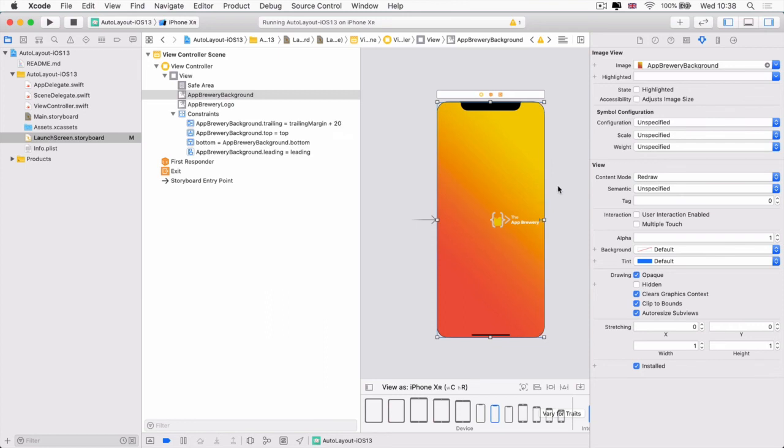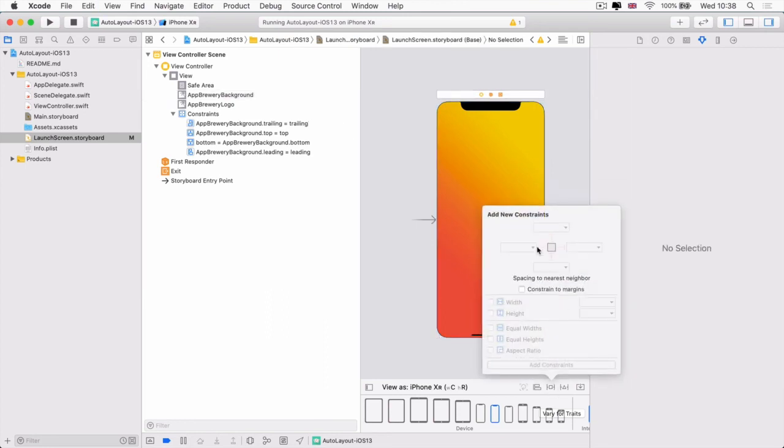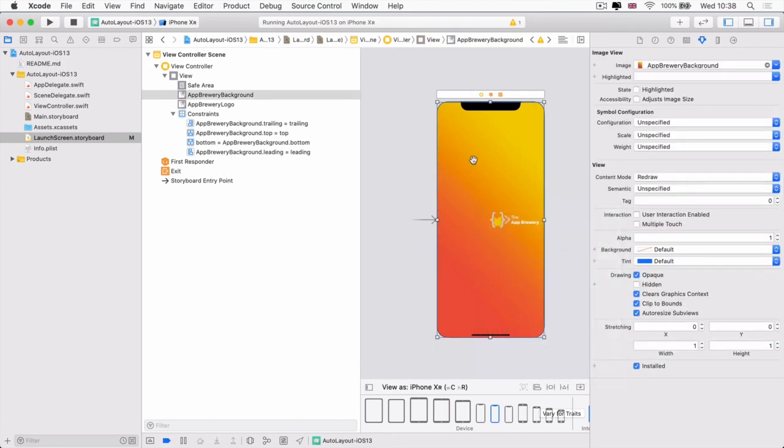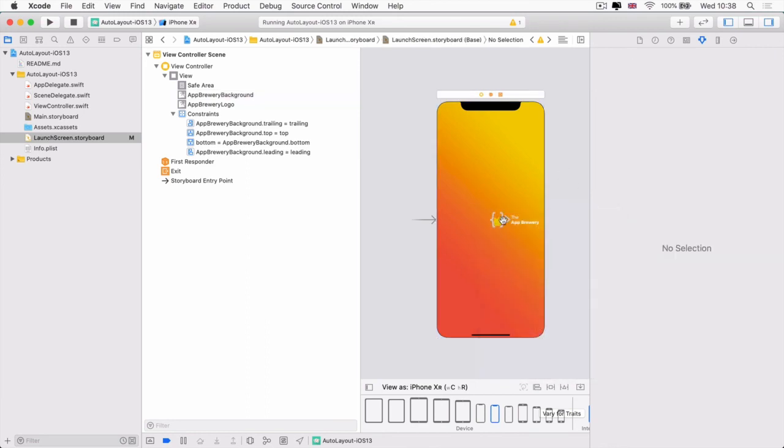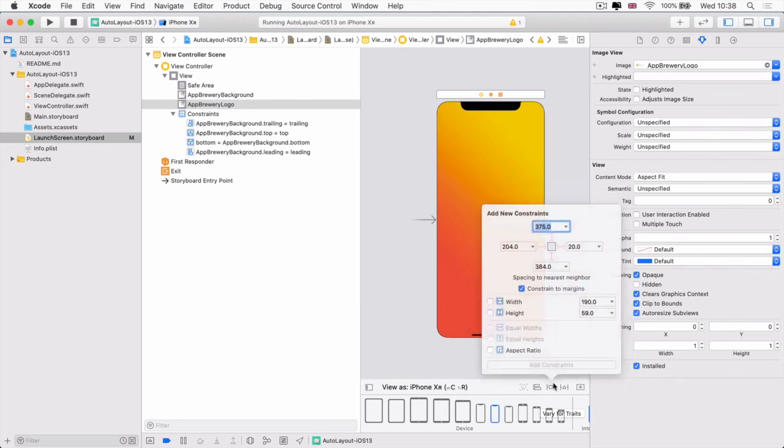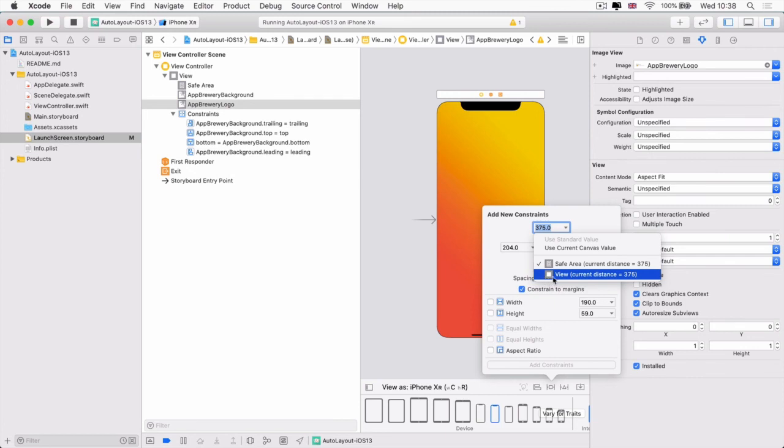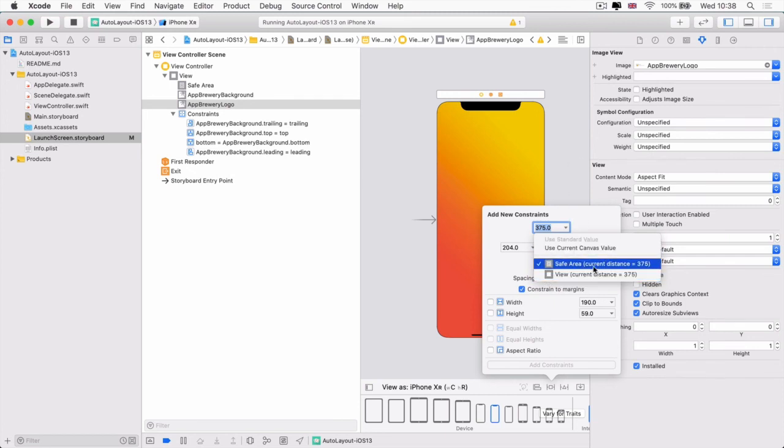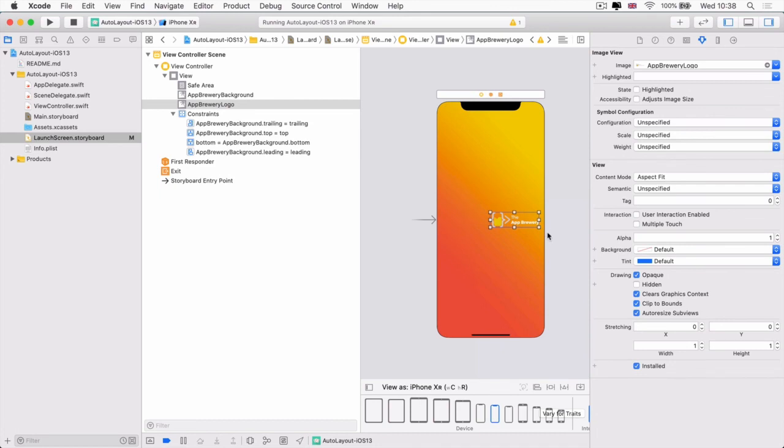So these are some of the things that you can do with your constraints. And when you add them using the menu here, they don't always get added the way that you think it will. You can have a little bit more control over it if you click on the dropdown list. So for example, if I select my logo here and I click on here, then you can see that I can define it relative to the safe area or to the view. And I can change the distance or the value from those areas.